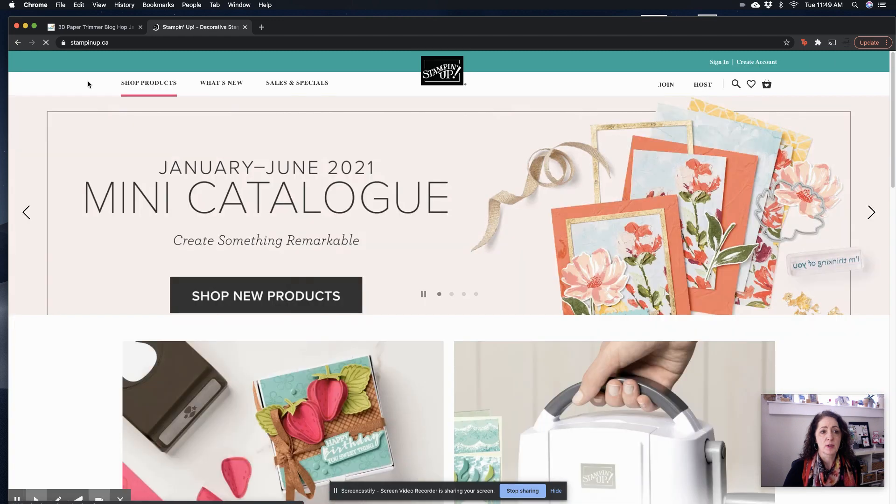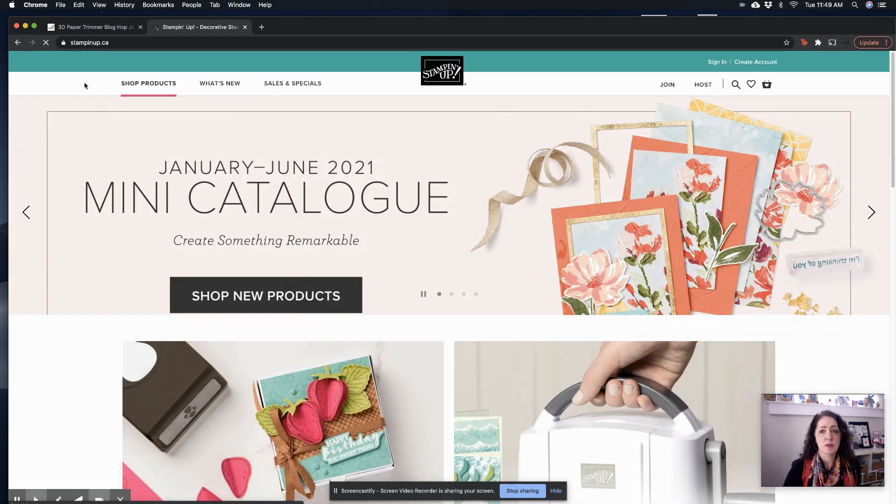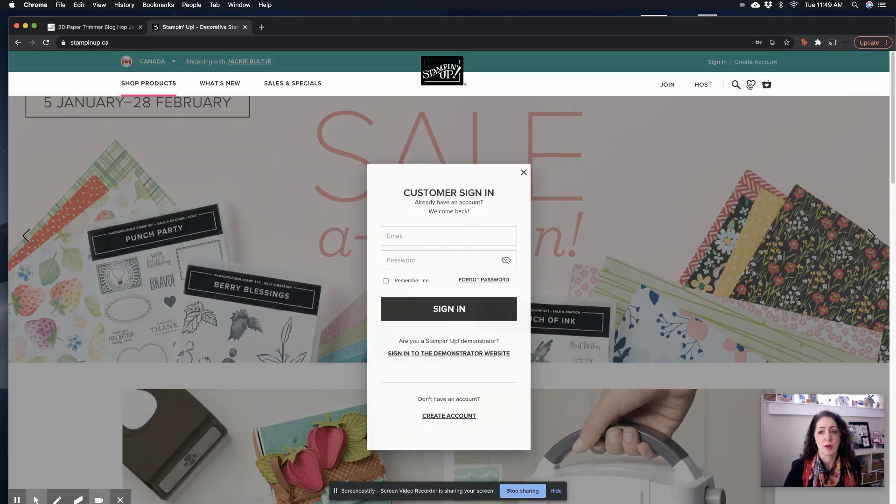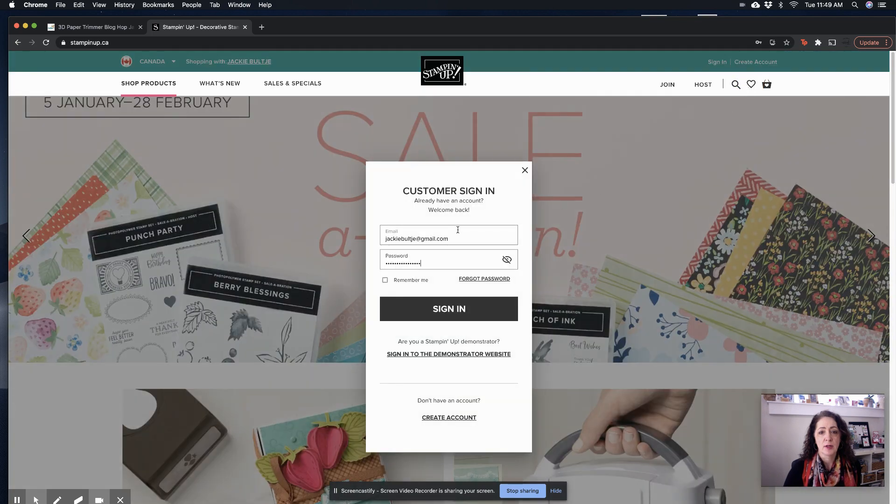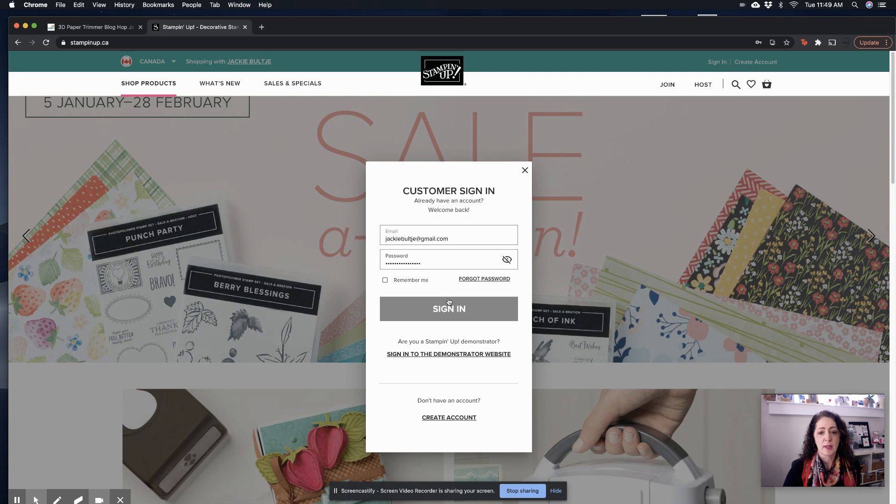And then when it switches, this is where it gets really weird. Now you want to go to the heart button here at the top. Click on the heart, and then instead of signing in, you want to go here, sign in to the demonstrator website.